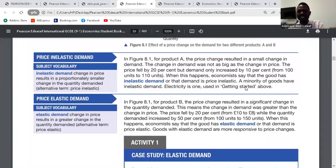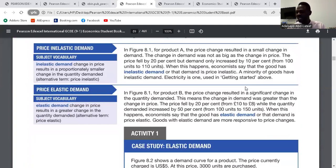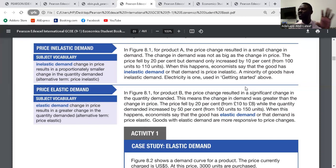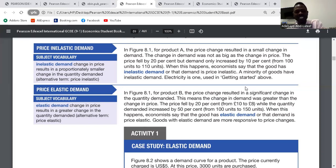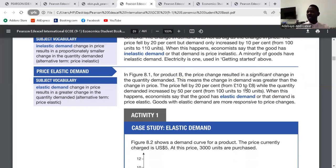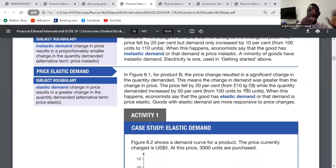Price inelastic demand: we call it inelastic because the change in price does not significantly change the quantity demanded. There's a change in price, but the quantity demanded does not change so much — that is price inelastic. Then we have price elastic demand, which means a change in price brings about a significant change in the quantity demanded. So an increase in price brings about a significant change in quantity demanded — that is price elastic.